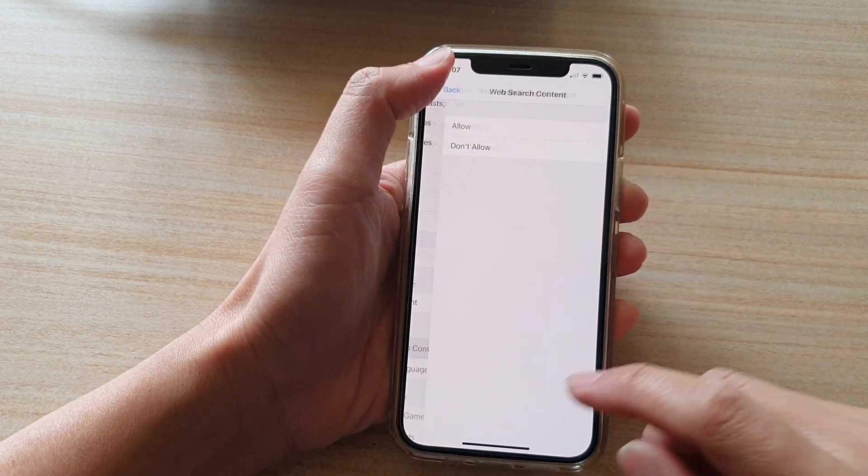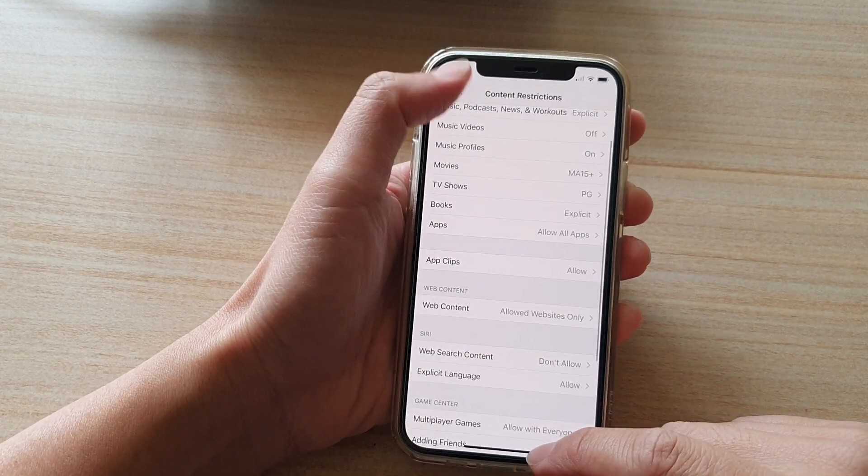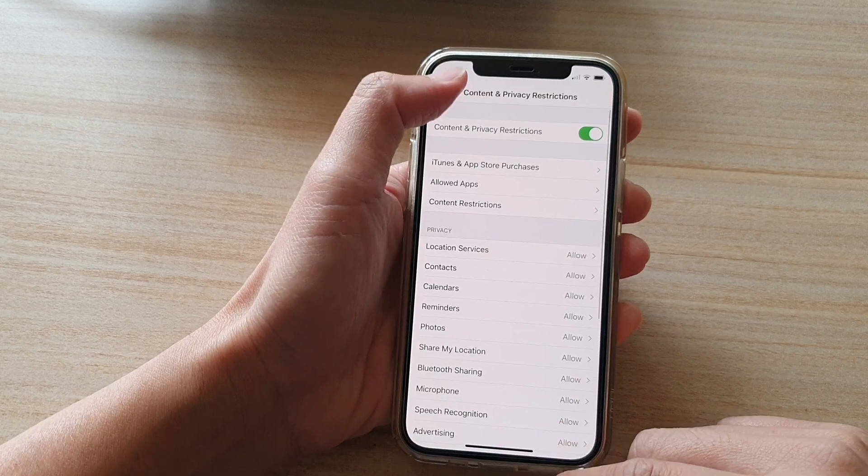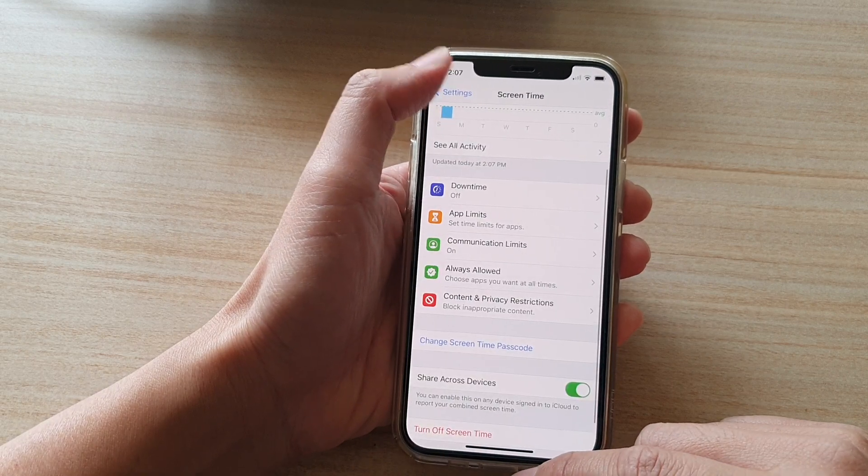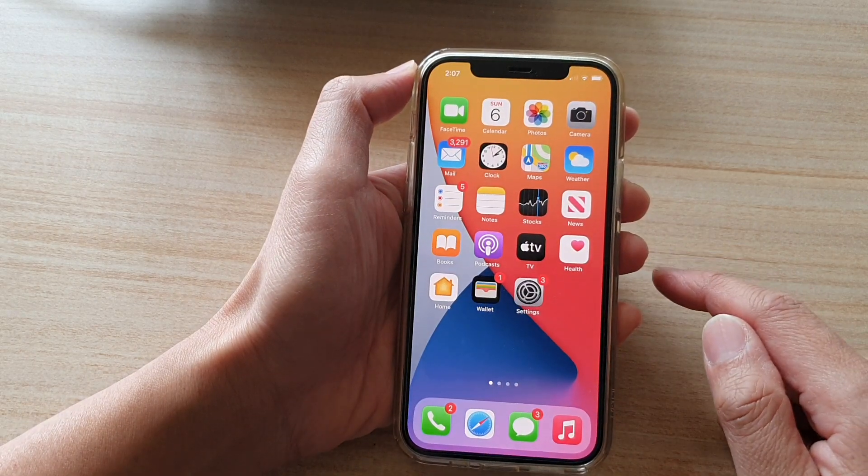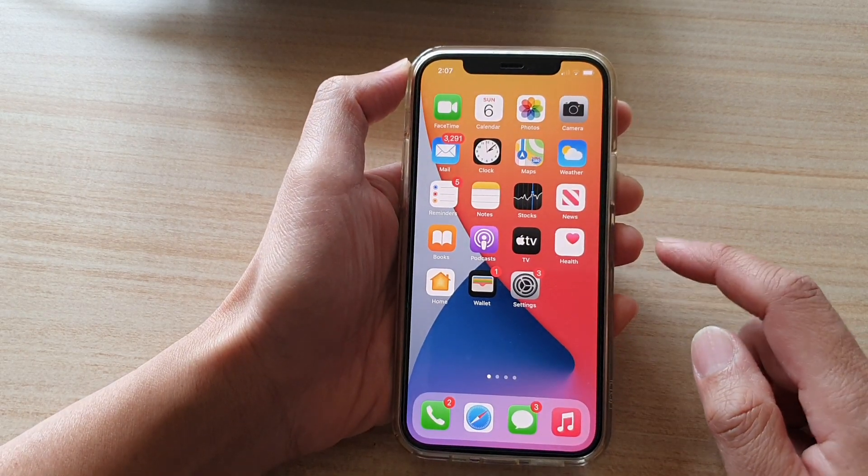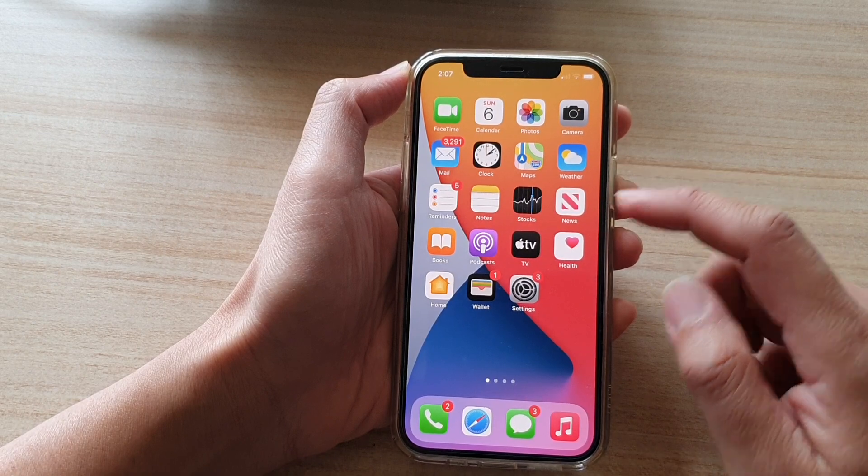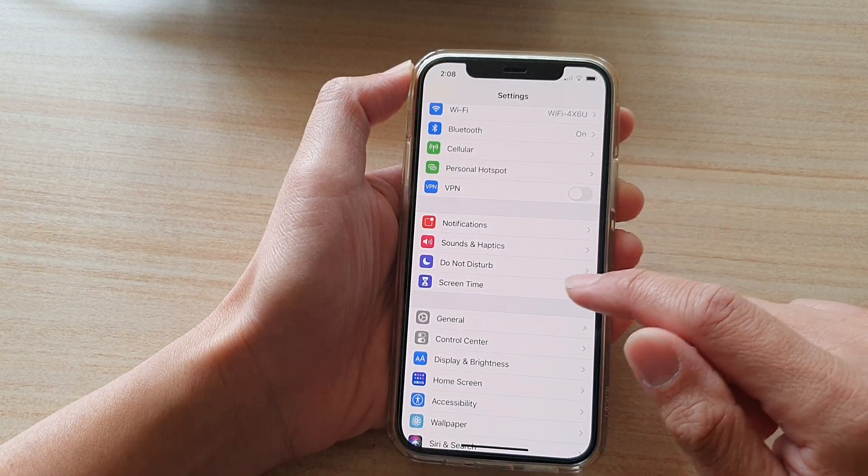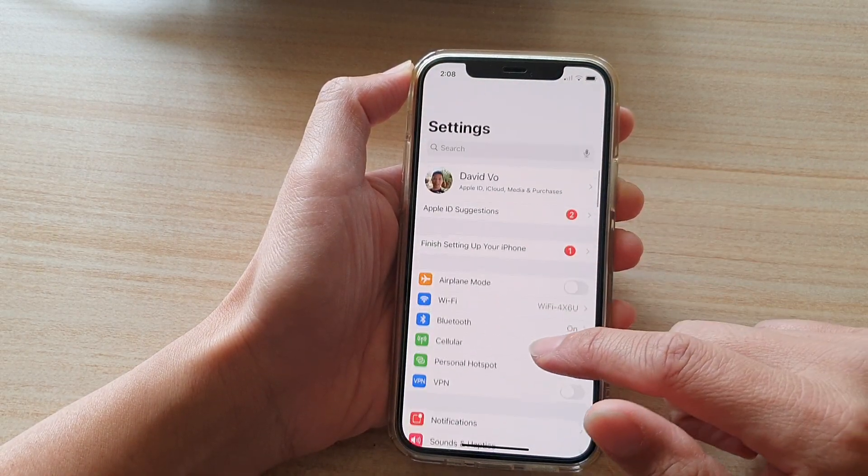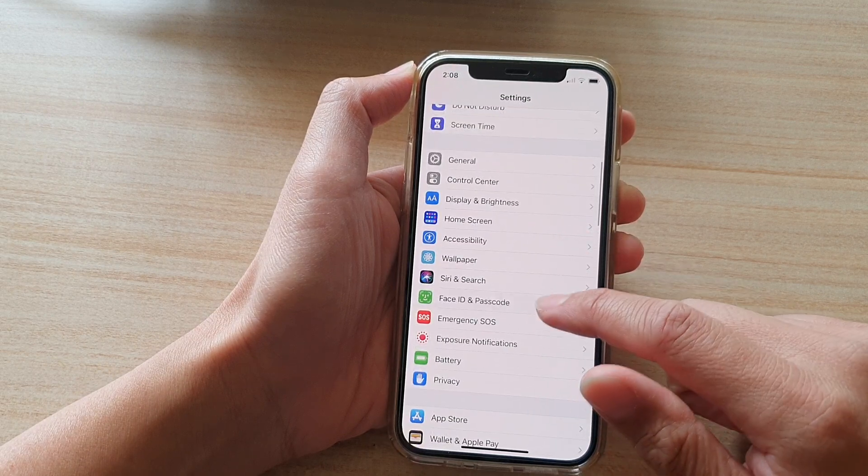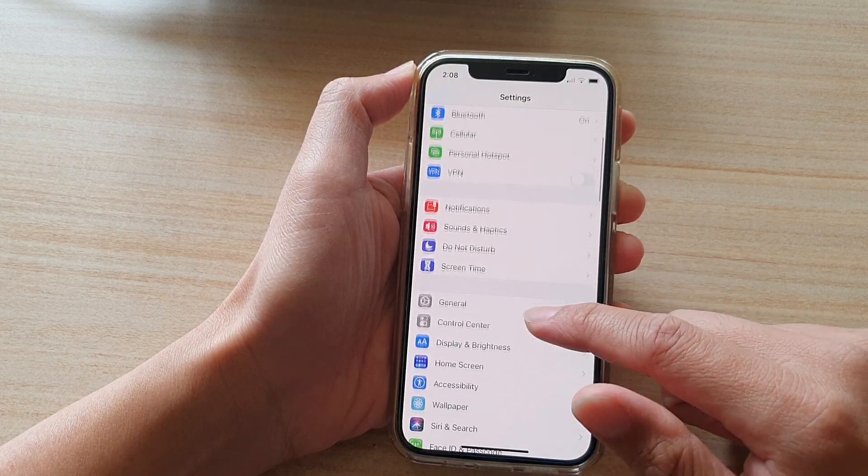Now first, let's go back to your home screen by swiping up at the bottom of the screen. Then on the home screen, tap on Settings. In Settings, go down and tap on Screen Time.